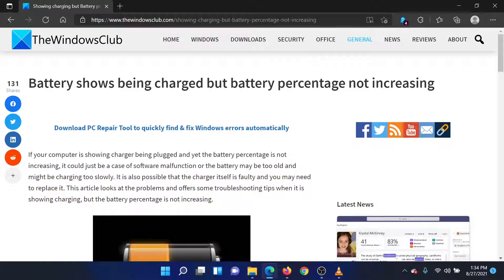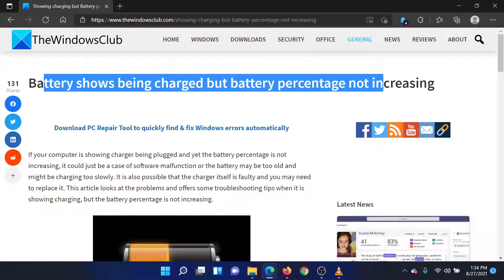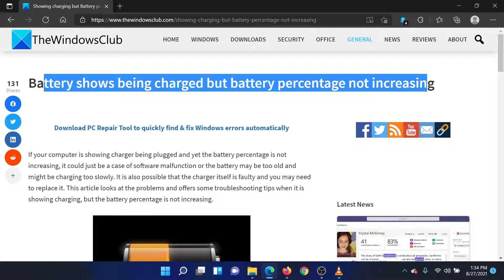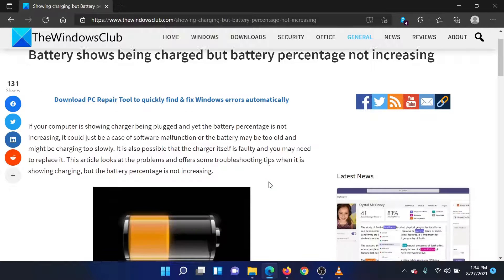Welcome to the Windows Club. If you encounter the issue where your laptop's battery shows being charged but the battery percentage is not increasing,